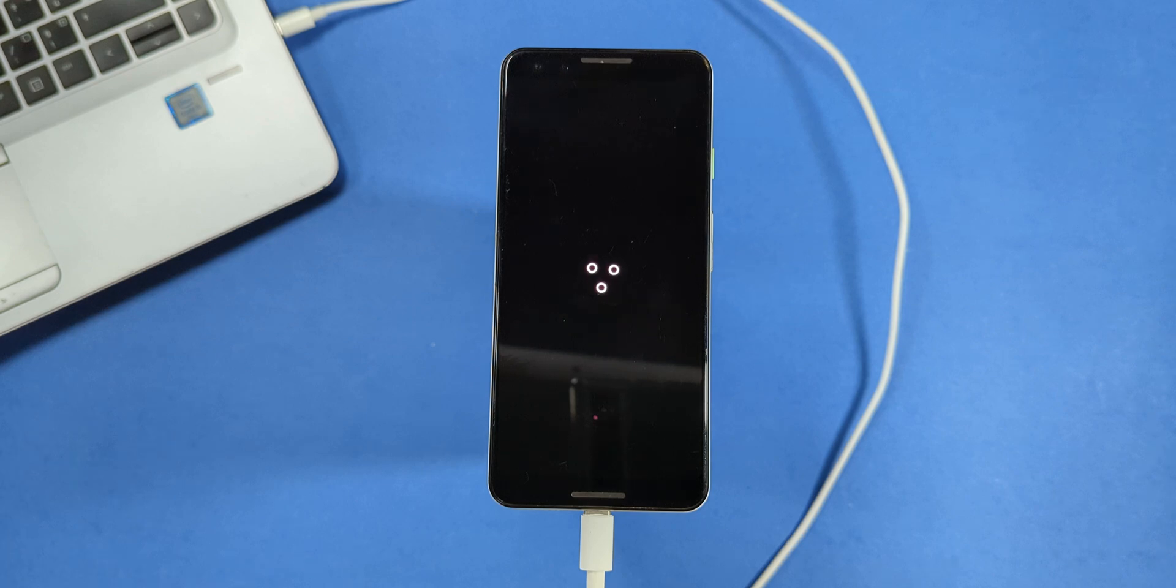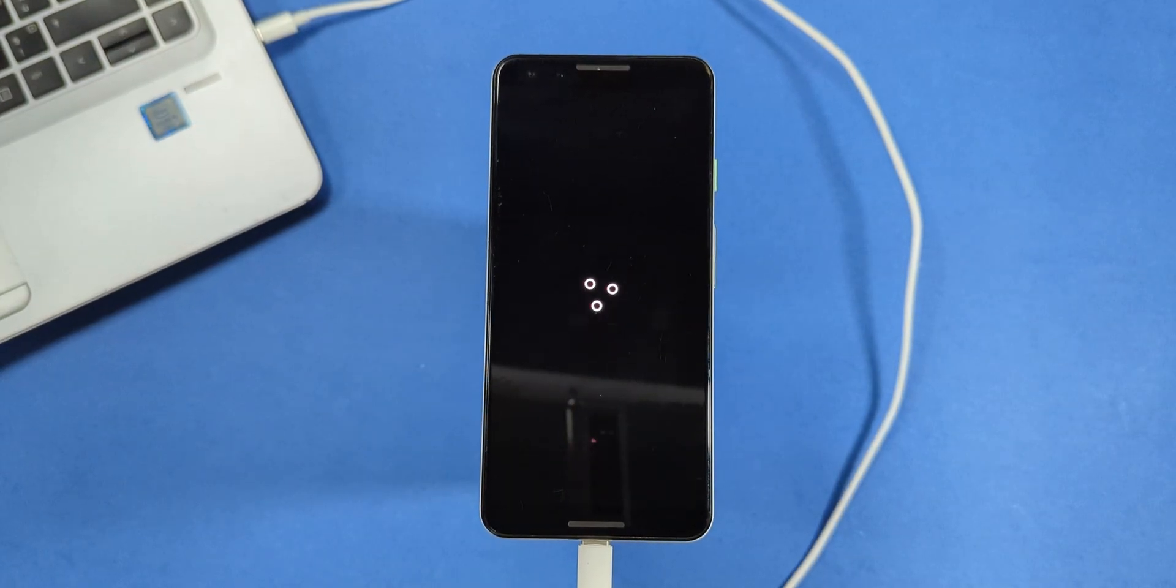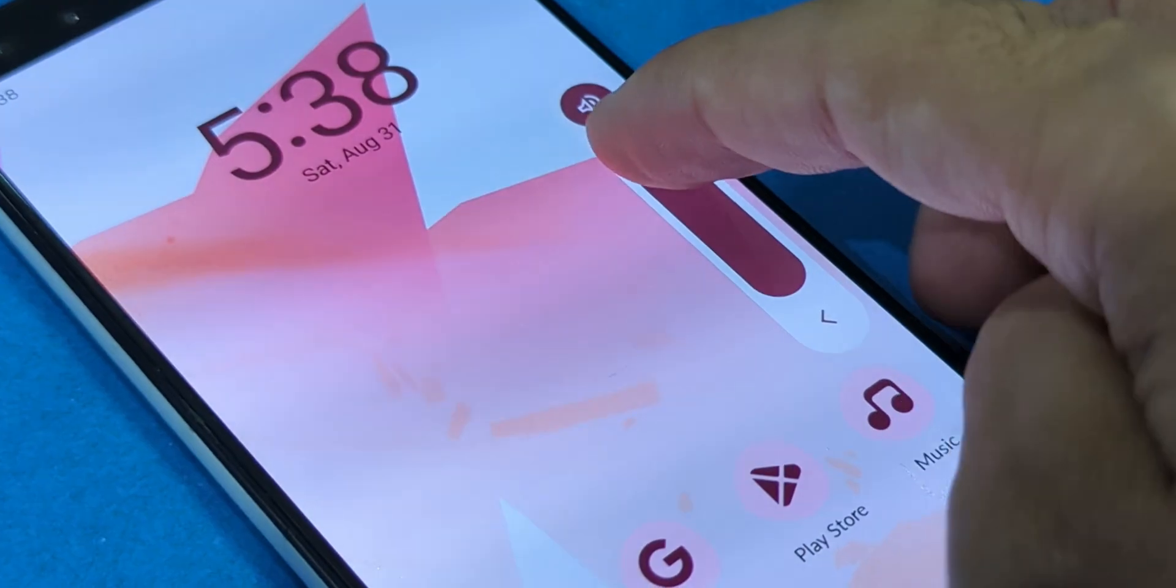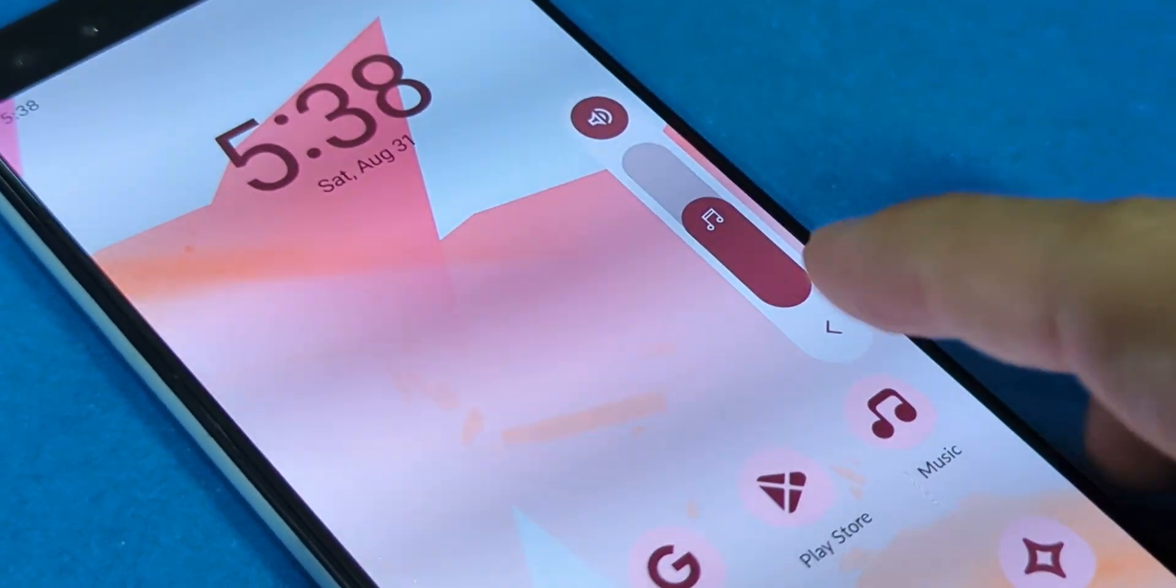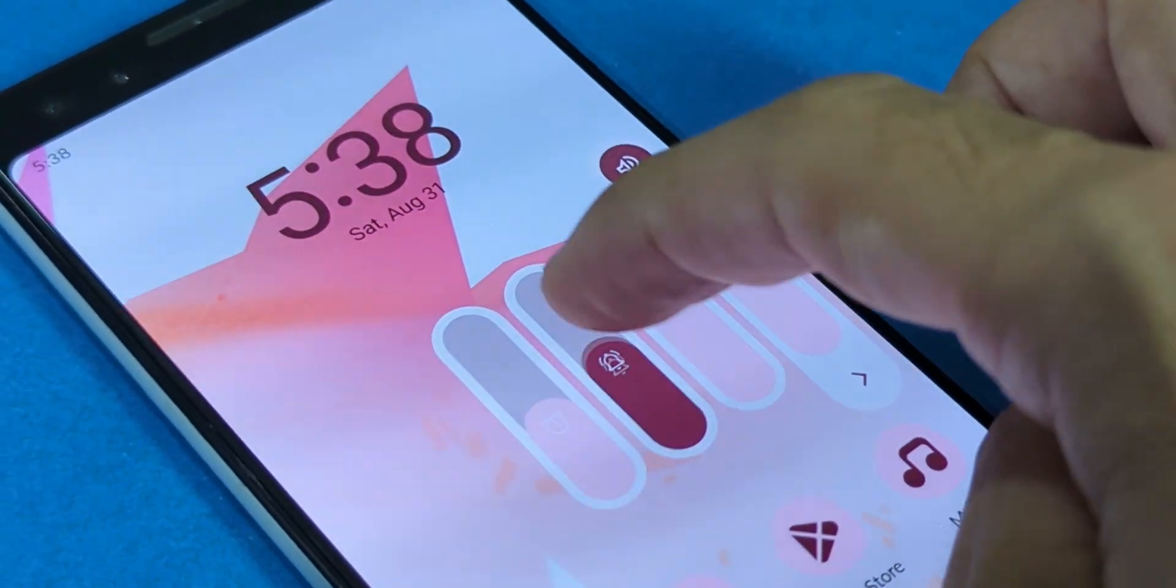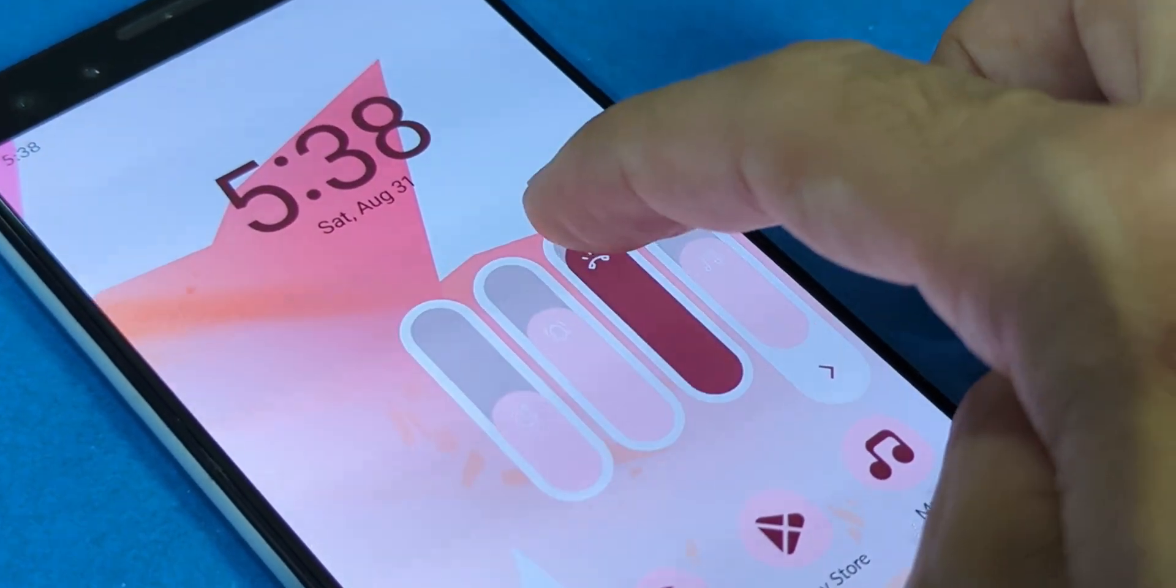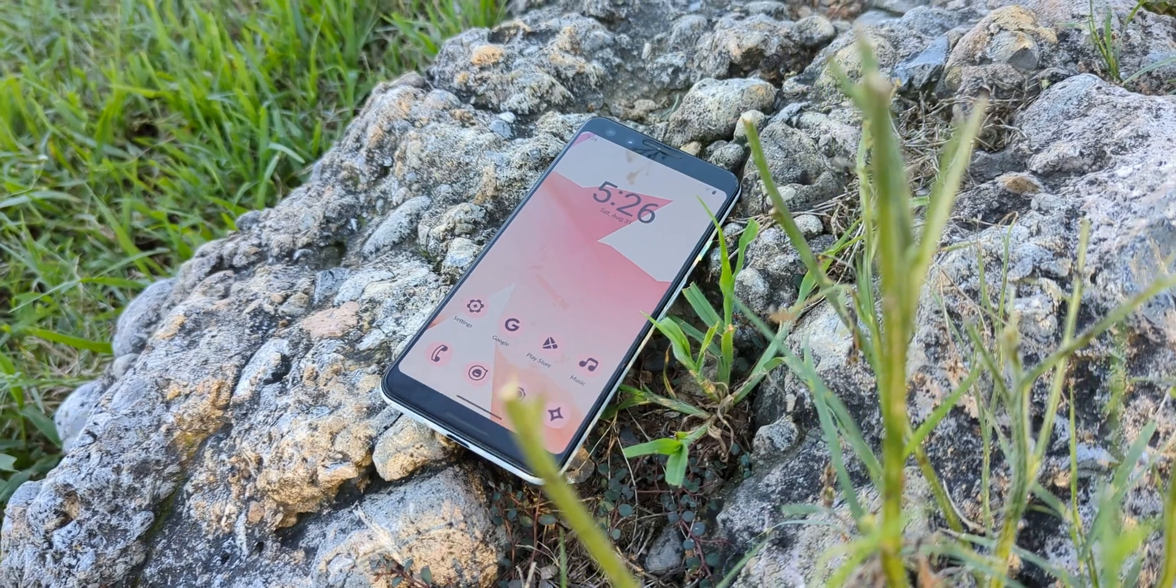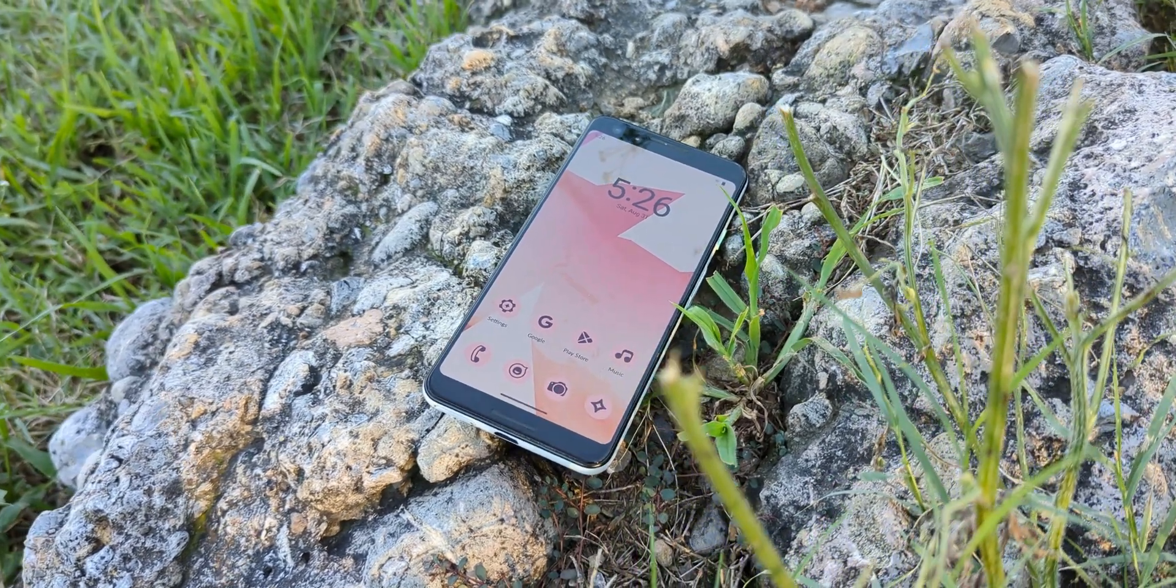And there you have it. Your Pixel is now running Android 14. Enjoy the new features and customization options. If you run into any issues or have questions, drop them in the comments below. And don't forget to share your experience and report any issues so others can stay informed. Thanks for watching and I'll see you in the next video.